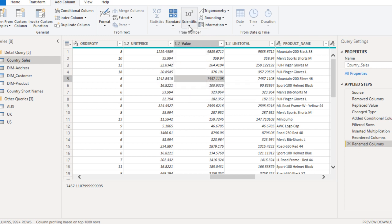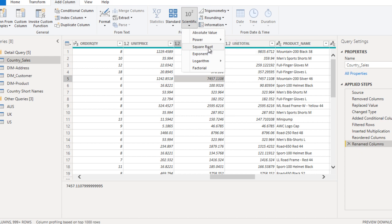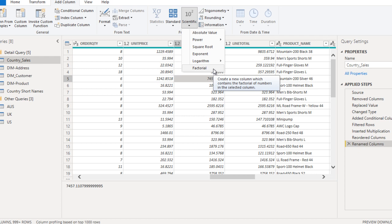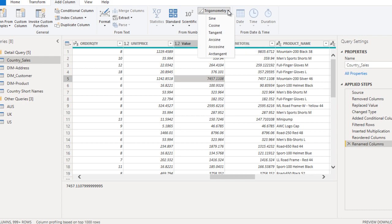Under the scientific field we have absolute value. If we want to use power, there is also square root, exponent, logarithm, and factorial — these options are available. After that we also have trigonometry, where we can see sin, cos, tan, and similar functions.